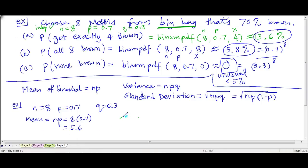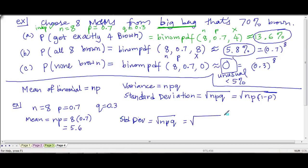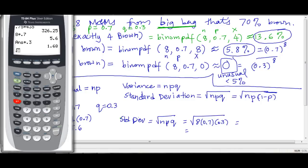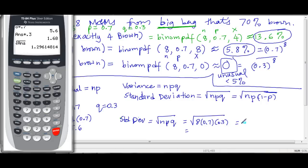Now the standard deviation is the square root of n, p, and q — which is the square root of 8 times 0.7 times 0.3. So 8 times 0.7 is 5.6, times 0.3 gives the variance. The square root of that is 1.29, so roughly 1.3.